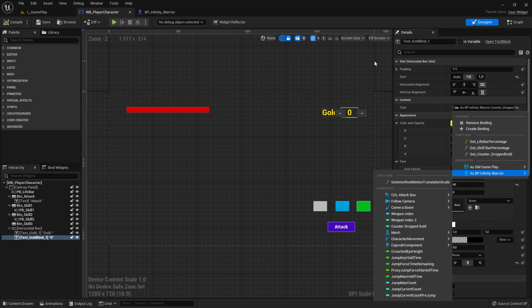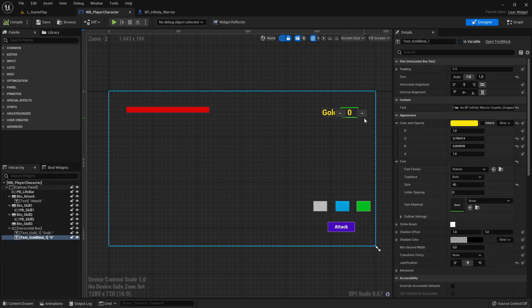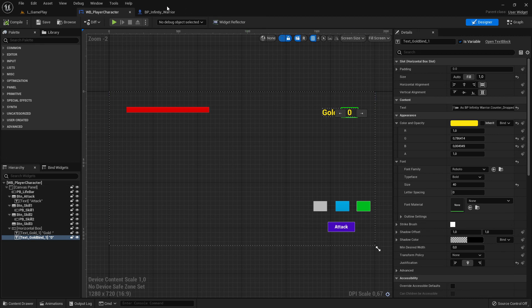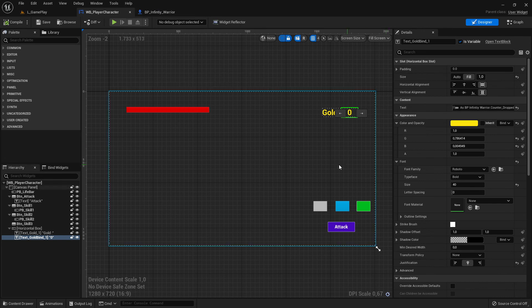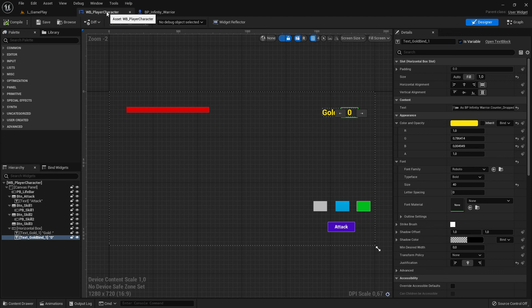But normally it works because these variables are public and public reference means if you have a reference you can get it. And that's the part for this one. Now we have made a connection but what we need is the last part, how we increment this number. I think that's the part which we are missing.